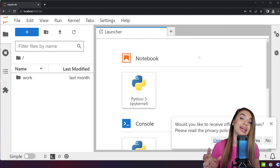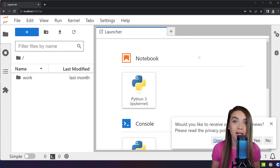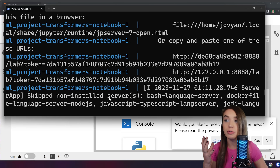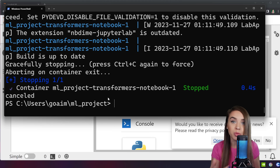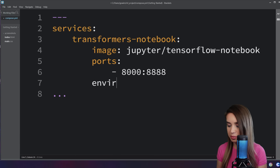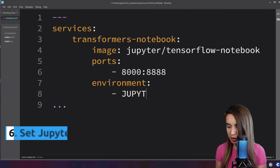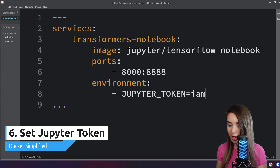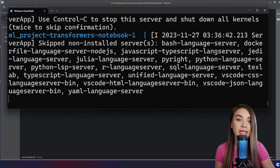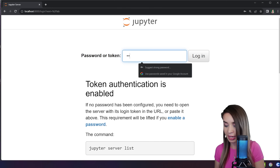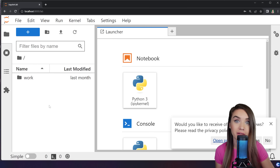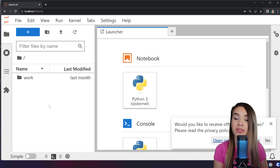We navigate to localhost at port 8000, copy our token, paste it back into the notebook, and we're back in. But isn't it silly that we always need to copy and paste our token? We can set a password instead. We'll go back to the terminal, shut down Jupyter with Ctrl+C, stop and remove our container with `docker compose down`, then add an `environment` key to our compose file, assigning `JUPYTER_TOKEN` to `i am batman`. After saving and running `docker compose up` again, we refresh our browser, specify `i am batman`, and we're in.